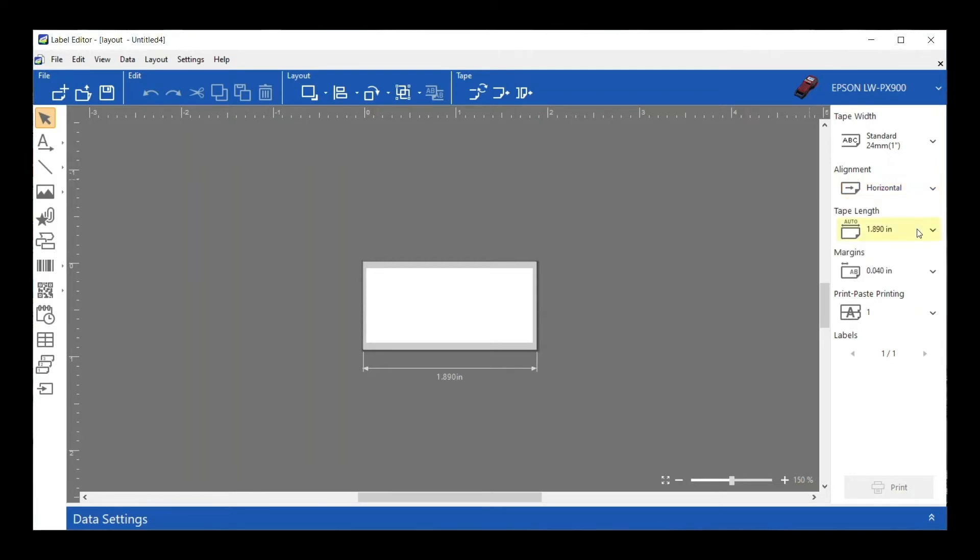Next is our tape length. The default for this is going to be Auto Length, just like with the standalone printers. What that means is it's going to default to making the text as long or as short as it can given what I type in. If I type in 'Hi' versus 'Happy Birthday,' it's going to make it the appropriate length.